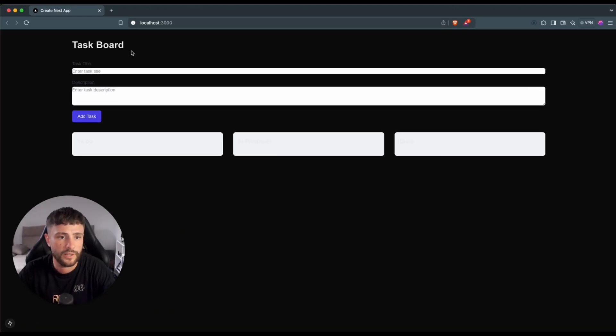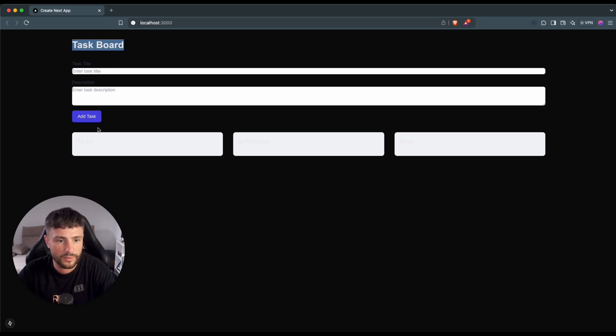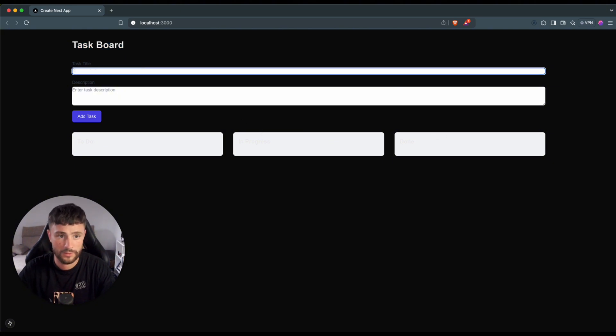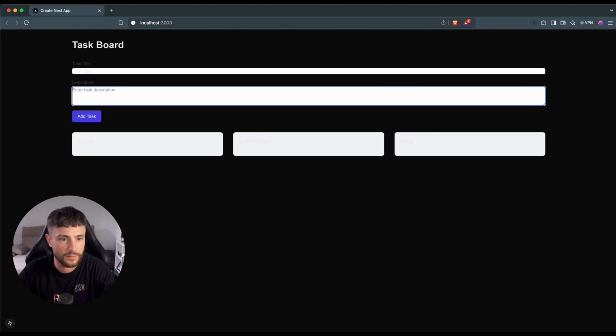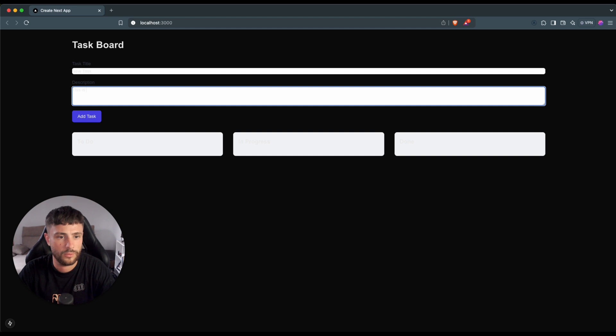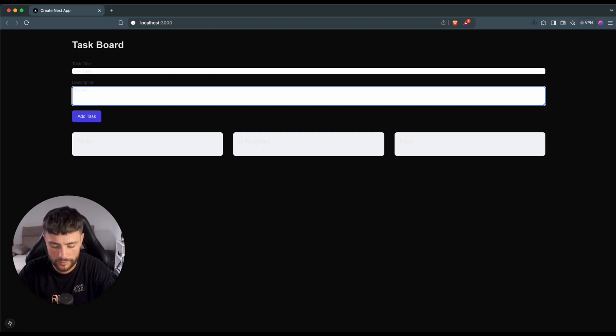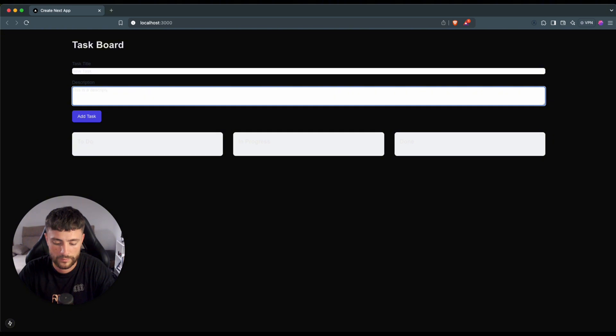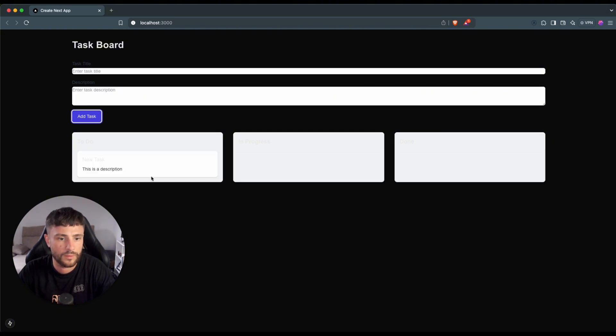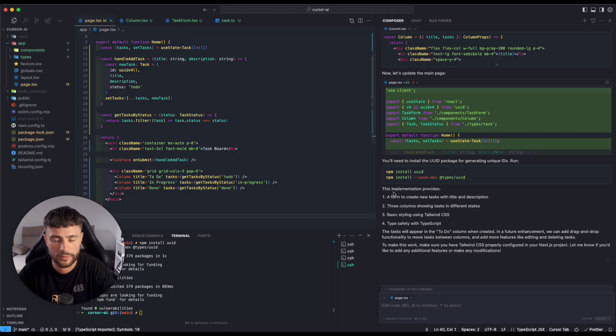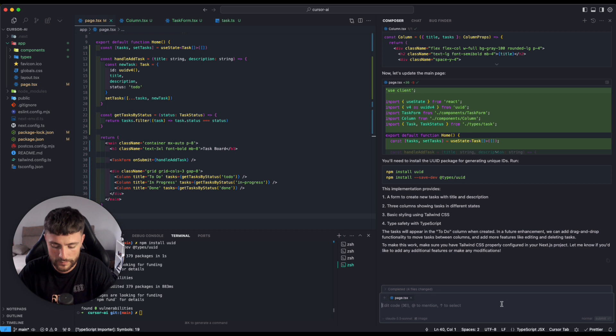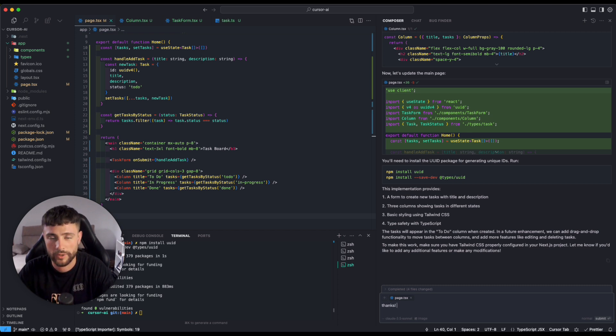Okay, we have a task board, task title, description, and we have the three columns. Okay, new task. Don't worry about the styling, we can change it. Okay, cool. Thanks. Always be thankful with the AI.